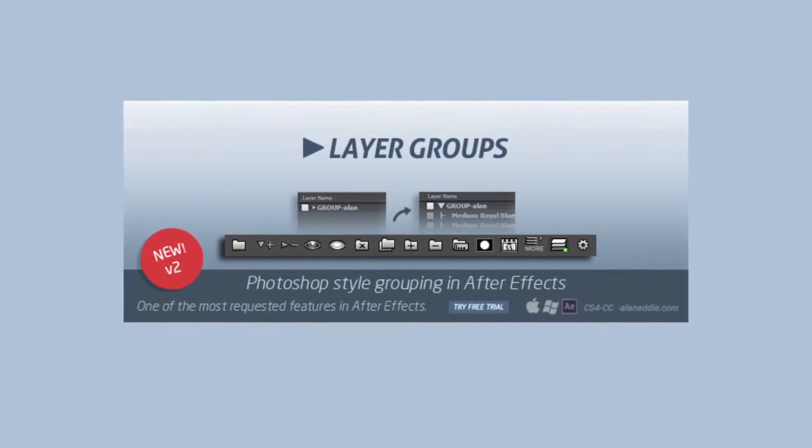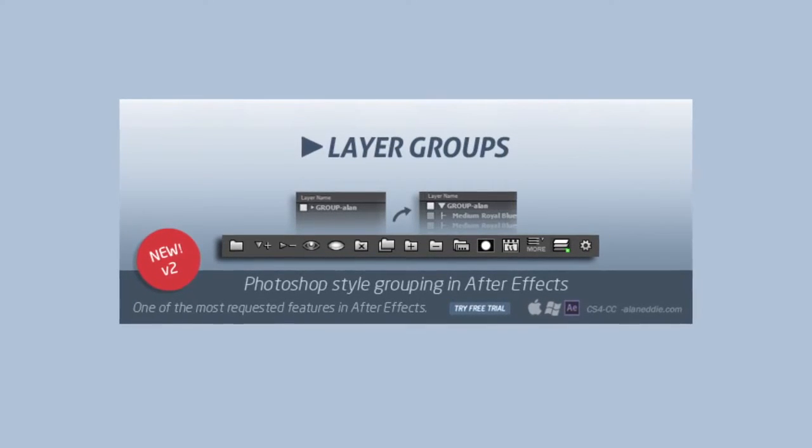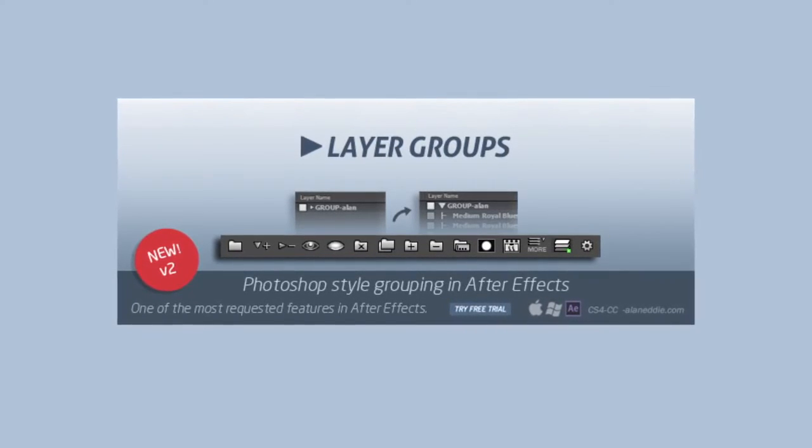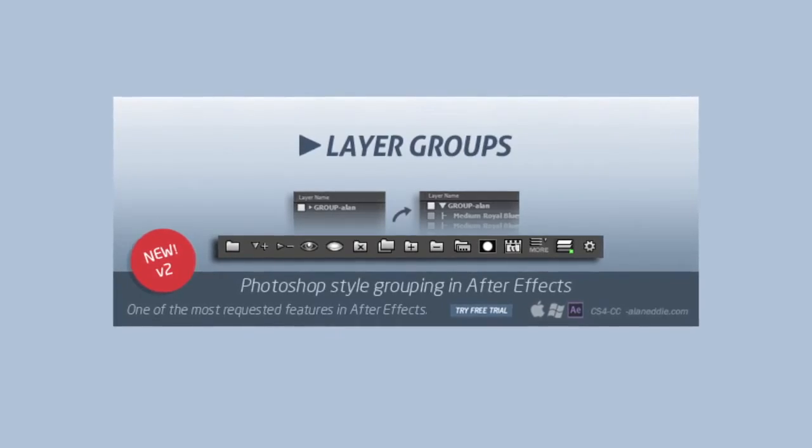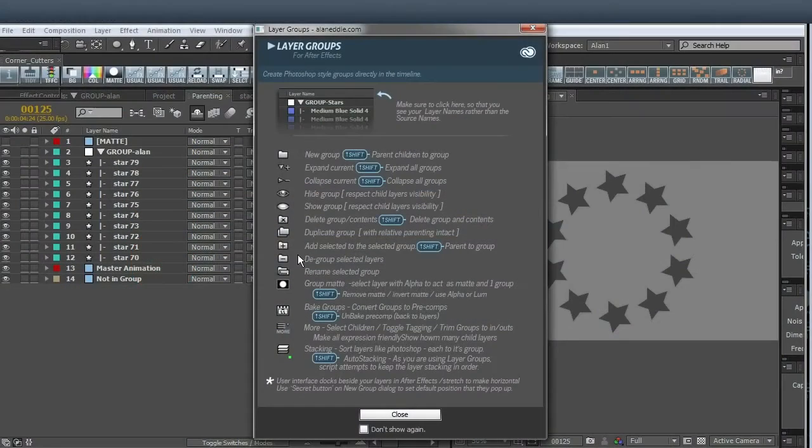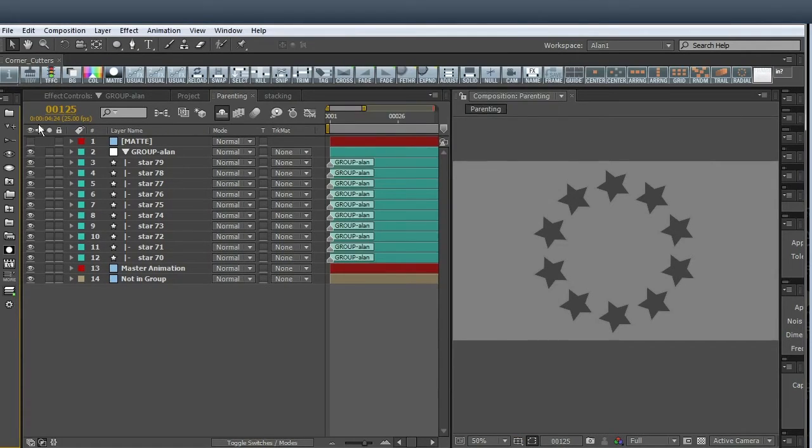Welcome to Layer Groups for After Effects script plugin. When you load it up, you get this info page showing you what each button does and what the modifier keys do, the shift key. You can tick this to get rid of it, so get rid of it.